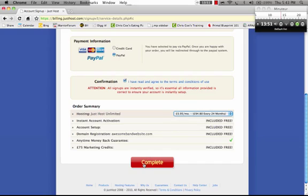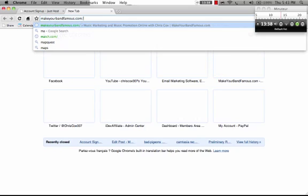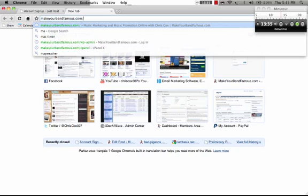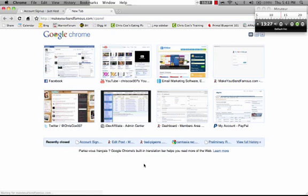When you hit complete, they're going to send you an email with your login details and your password, and that's going to take you to your control panel of your web hosting. Now that's important. You can call it your cPanel, so it'll be yourwebsite.com forward slash cPanel. There'll be a link in the email. It'll send you right over there for you.